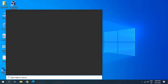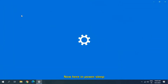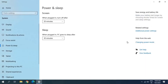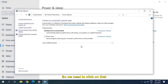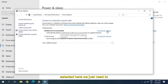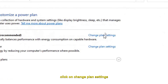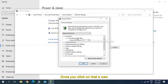If it's not working, click on the search icon, type 'power', and you will find Power & Sleep Settings. On the right-hand side you will find Additional Power Settings. Click on that and whatever power plan is selected, click on Change Plan Settings, then click on Change Advanced Power Settings.